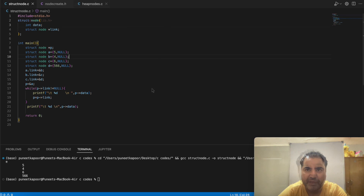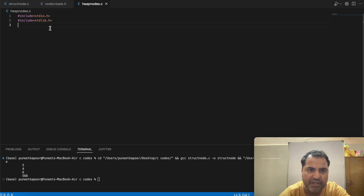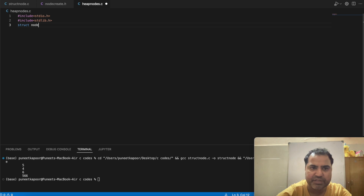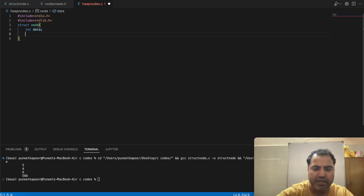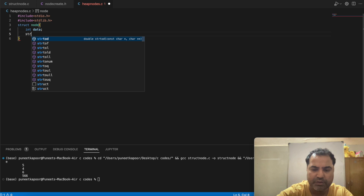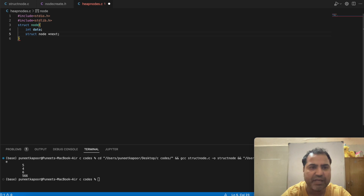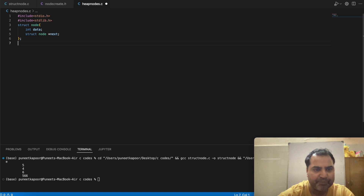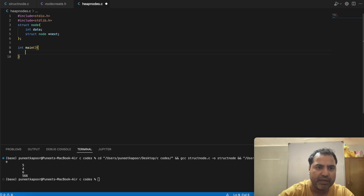Today we will see how to create a linked list in heap memory. I will create it and then explain. Same as before, I am declaring a structure named struct node with an integer data field and a struct node star next pointer, which will point to the next node. This structure I have already explained in the previous lecture. Then I will write int main and return zero.